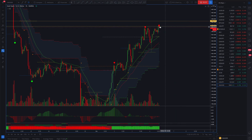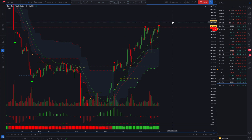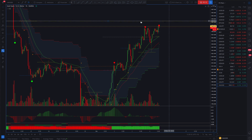Hi traders, it's Anthony here. We're having a look at gold — I've just shorted this on my live account. These two yellow lines here I've pulled through off the daily chart, so if you open up the daily you'll see that these are a significant level of resistance.